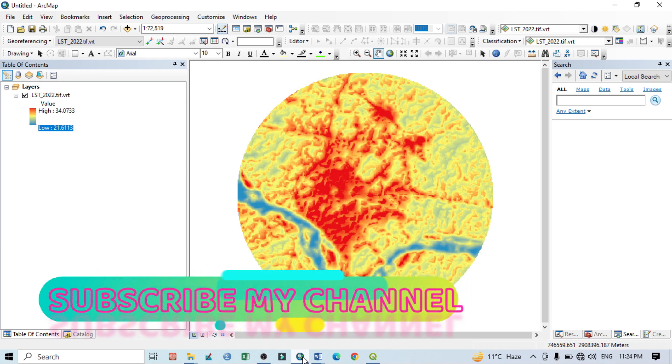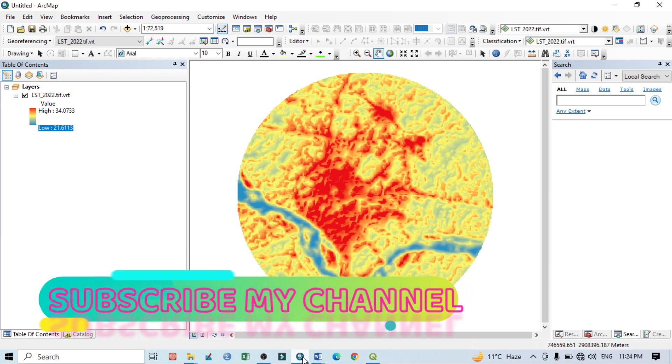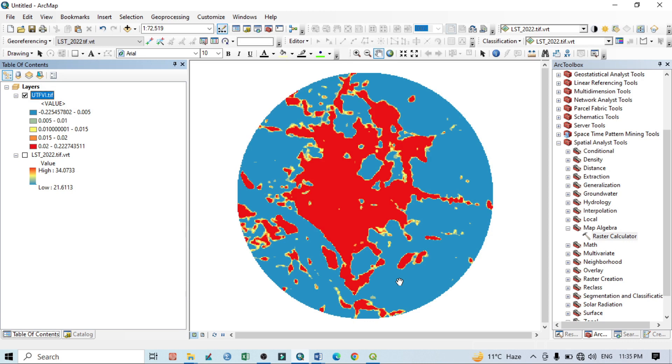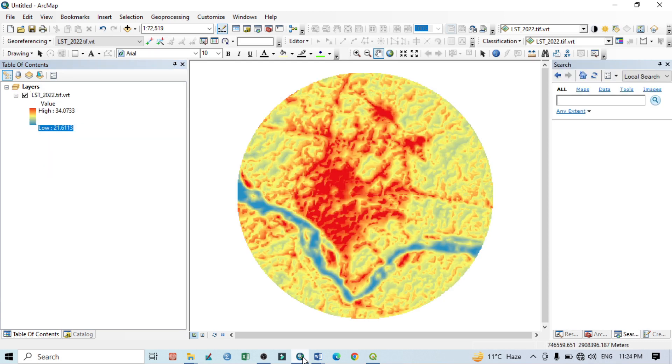Hello viewers, have a good day. Welcome to another tutorial. In this tutorial we will learn how to prepare Urban Thermal Field Variance Index, in short known as UTFVI. This thermal variance index is basically used to identify thermal comfort areas in urban areas.